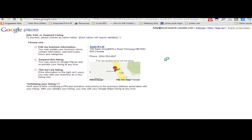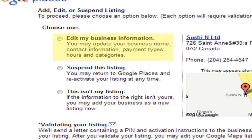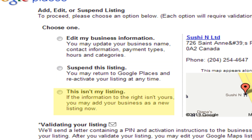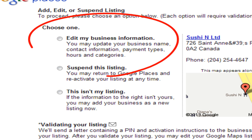You'll be redirected to a sign-up page where you can edit your business information, suspend the listing, or indicate this isn't your listing and add a new listing. You want to select edit your business information.